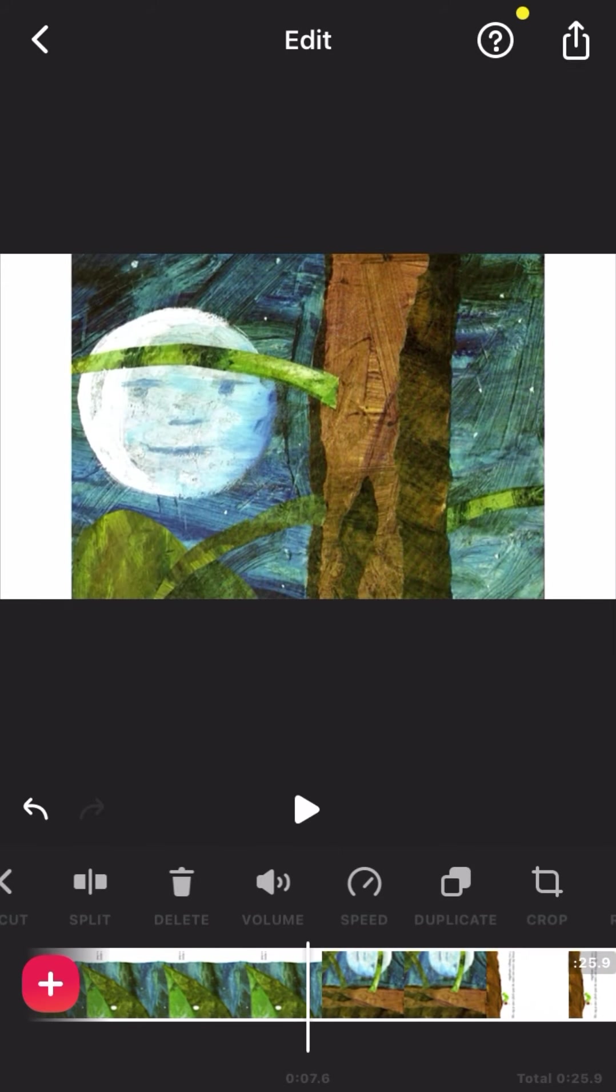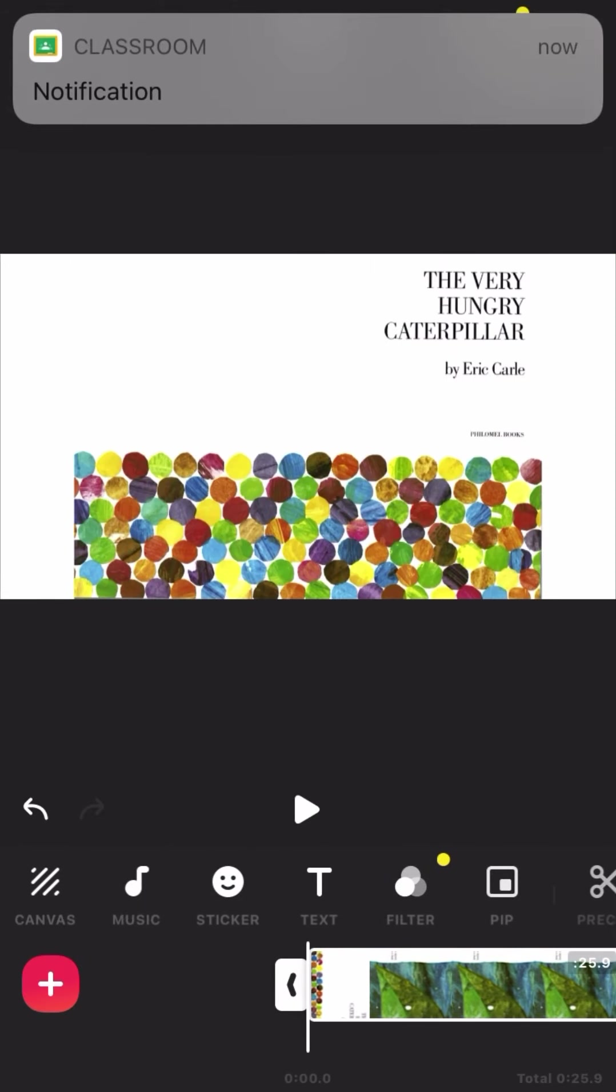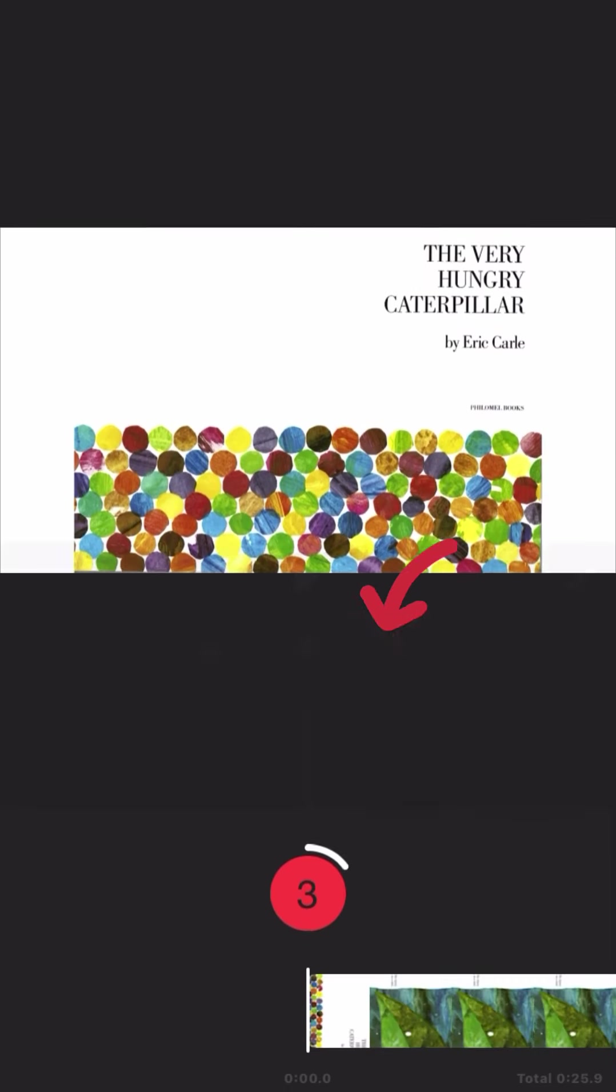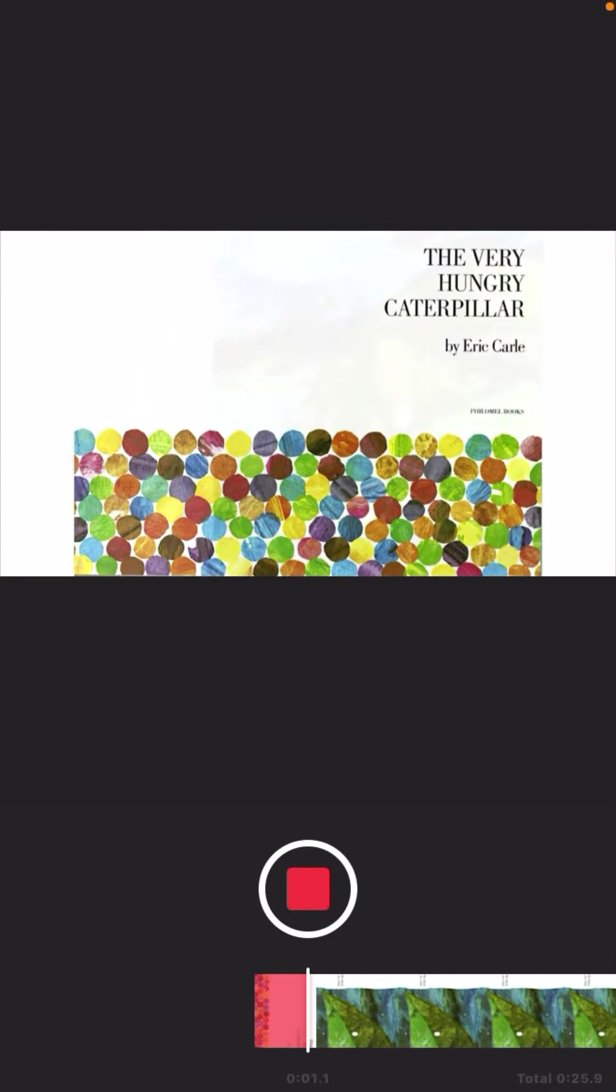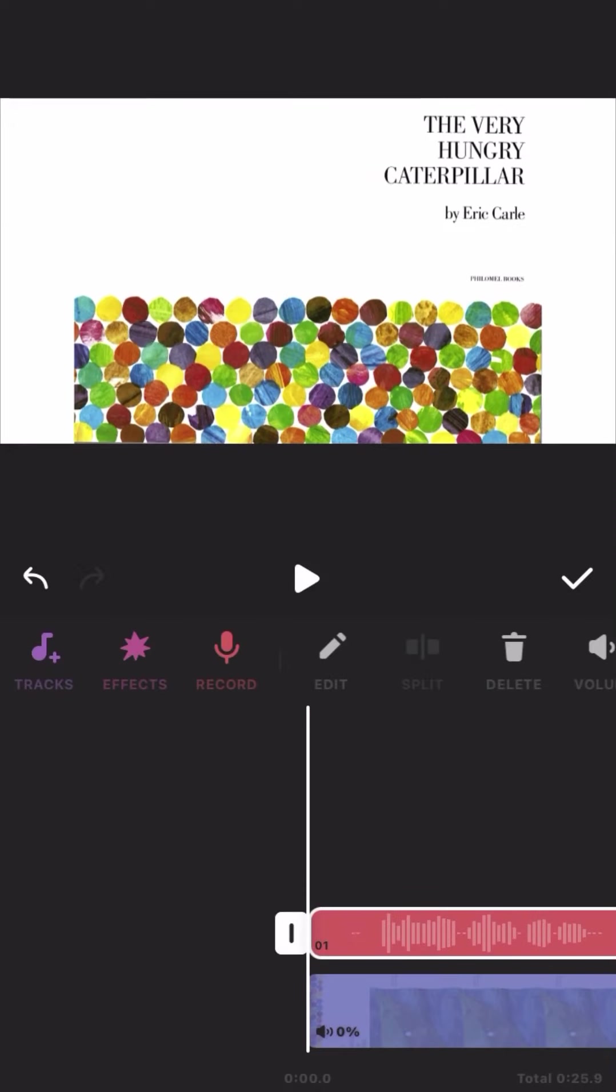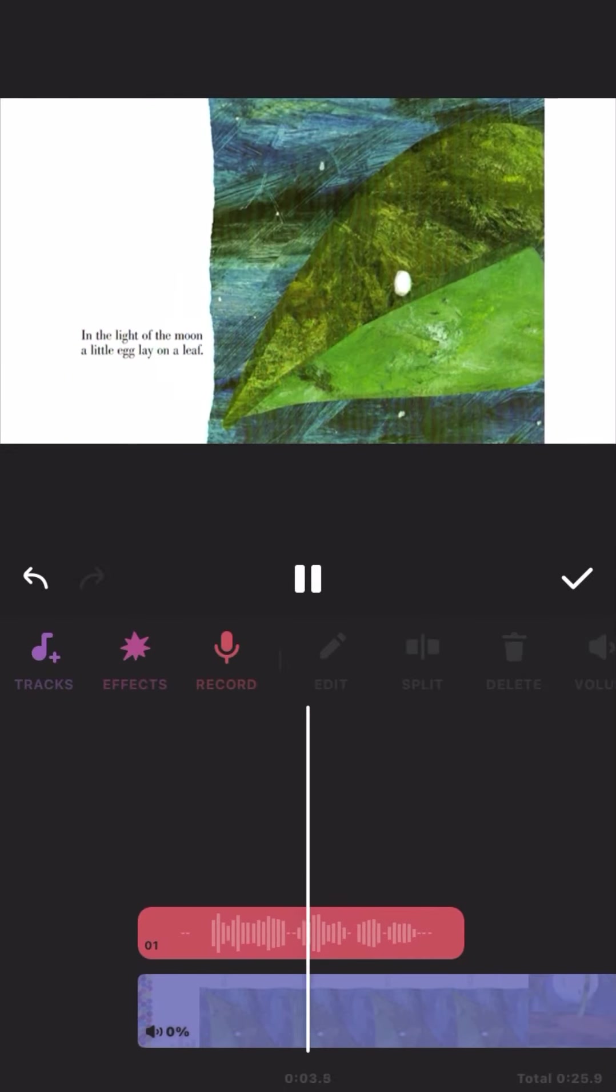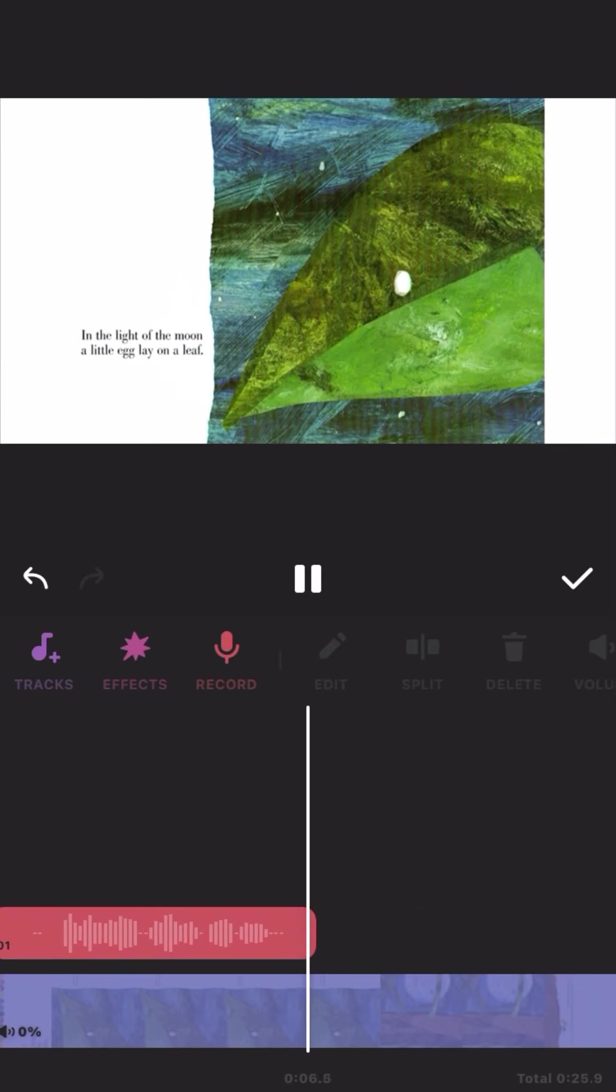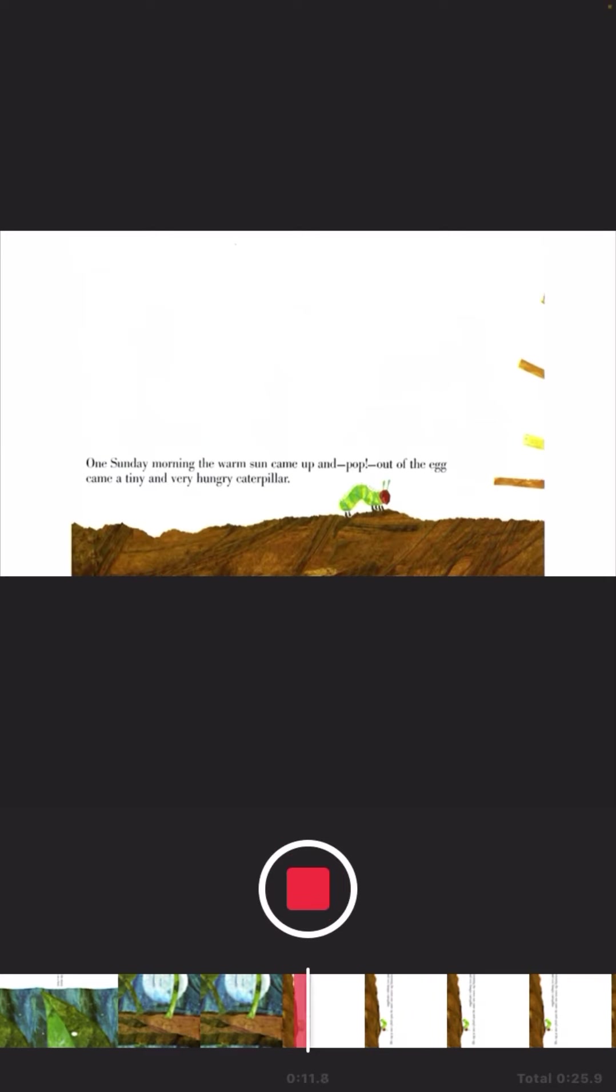But we want to read the story, so we'll have to find the little icon for music, and then record, and then three, two, one, you're on. And that's it. Very simple. You could do a massive long one recording, or you could do individuals for each page. It's up to you.